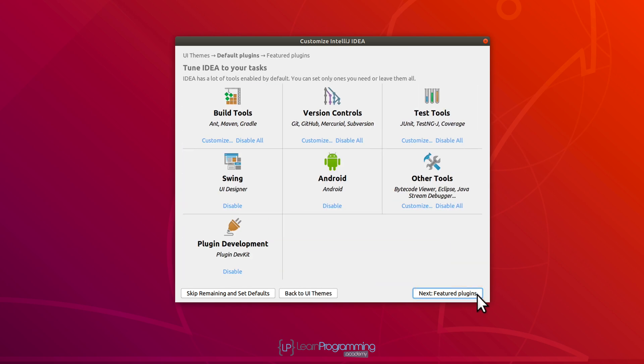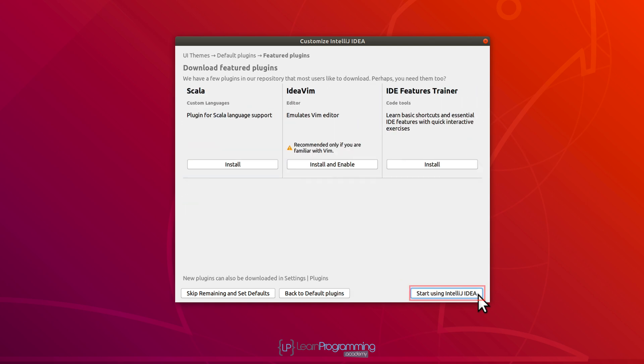Click on Next for default plugins. I'm not going to change anything there. You've got the options to disable or remove some options if you want, but those things are fine as is. Noting you can always go back later and make these changes if you want to. I'm going to click on Next. I've got the option to install these three additional things — we won't be using them in the course, so I'm not going to change anything there either. I'm going to click on Start Using IntelliJ IDEA.